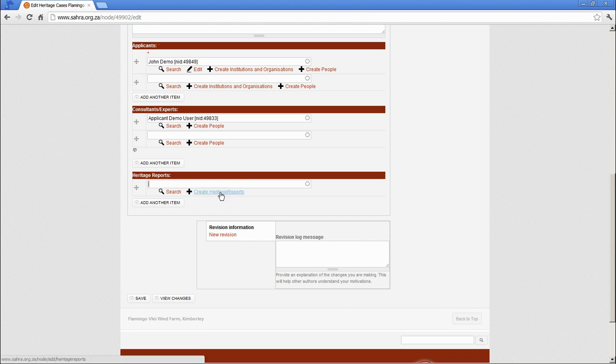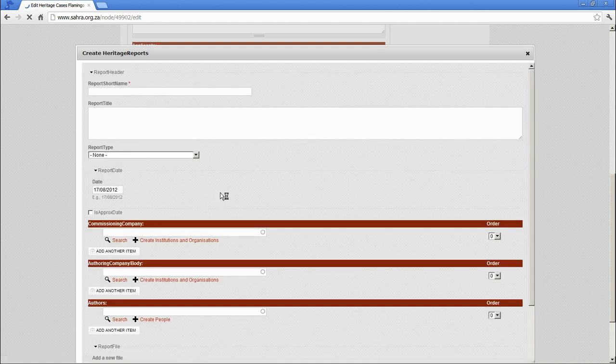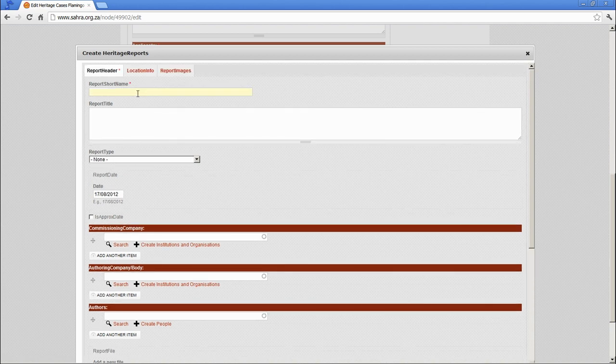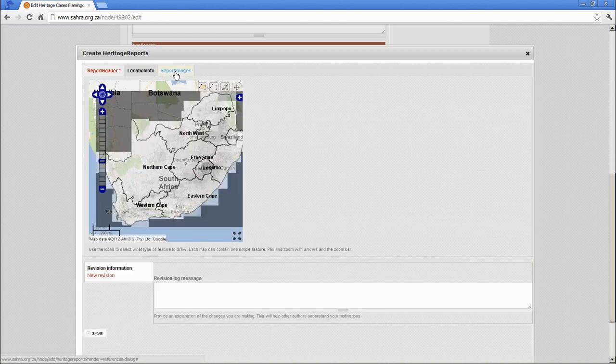Let's create the heritage report. And we are going to fill in all the information. There are three tabs.